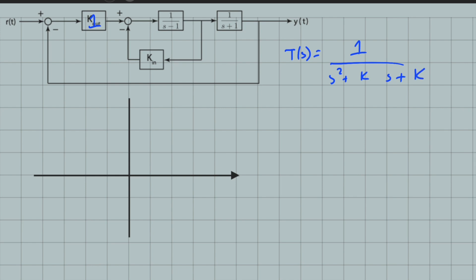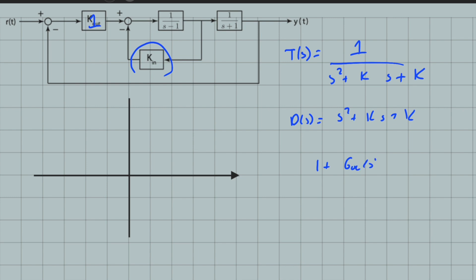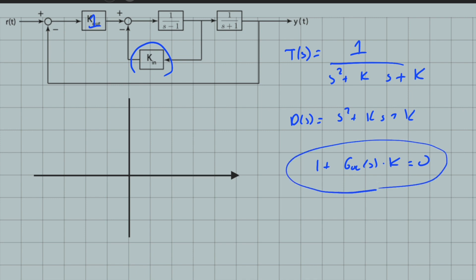So this is just k, and we want to draw the root locus of the closed-loop system with respect to k. As you can see, it is not in the standard form. Let's write D(s) = s² + k·s + k. Remember, in root locus, fundamentally we analyze the behavior of G_OL(s)·k = 0 — we analyze the s values that satisfy this equation. This is the fundamental equation, and the s values that satisfy it are technically the roots where D(s) = 0.